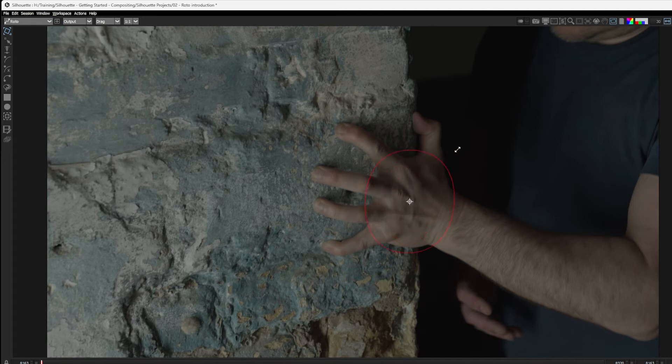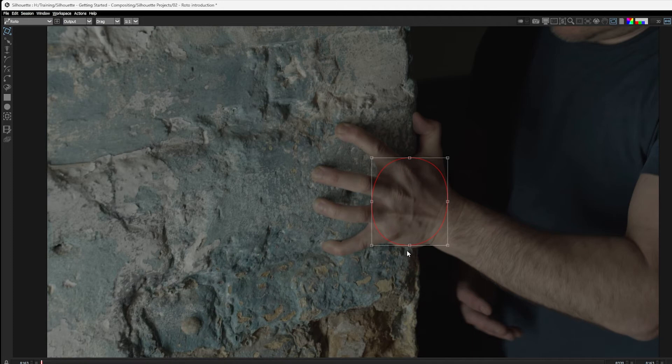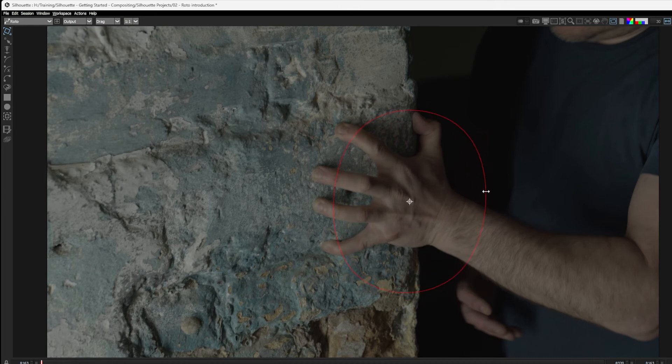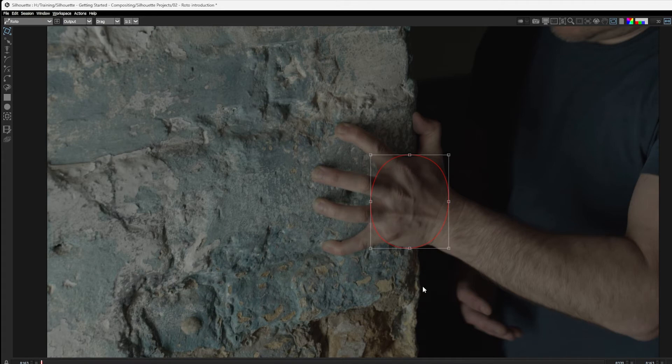If I hold down shift, we can scale proportionately X and Y. If I go to the middle of the edge of the bounding box, I can choose to scale only vertically or only horizontally. But again, if I hold down shift, I can scale proportionately X and Y, no matter which of these areas I am clicking on.